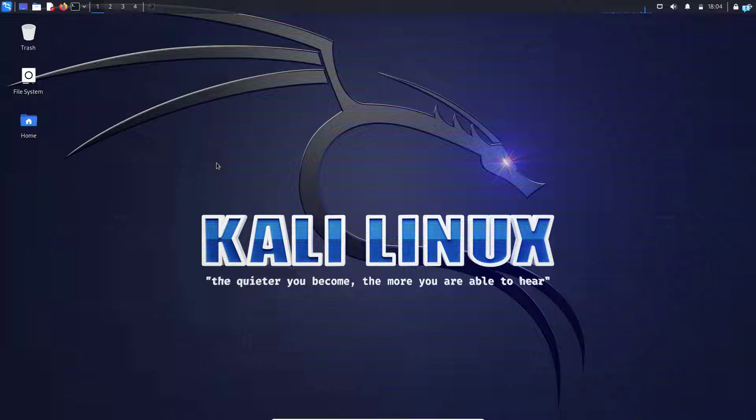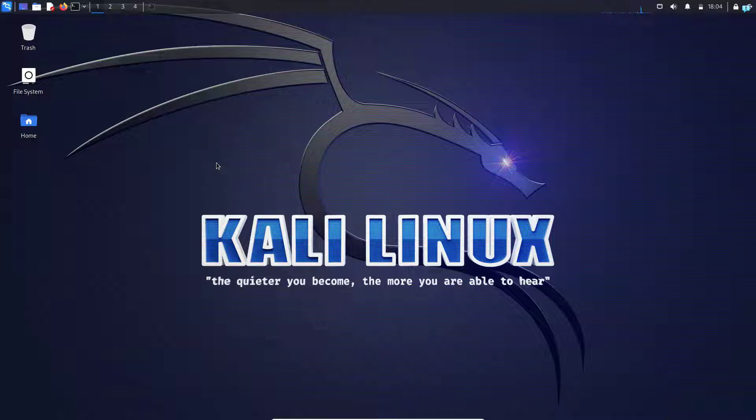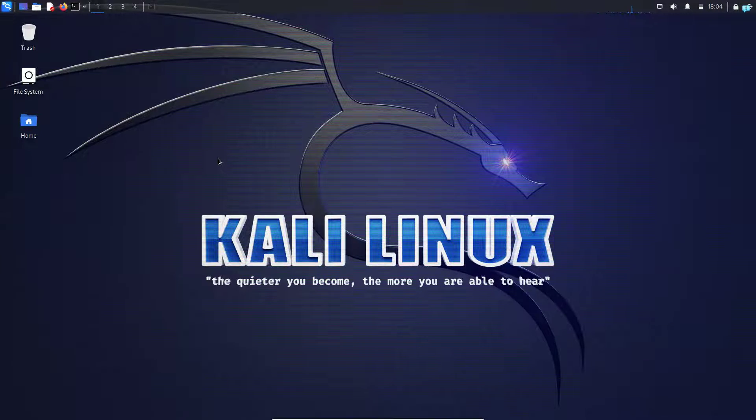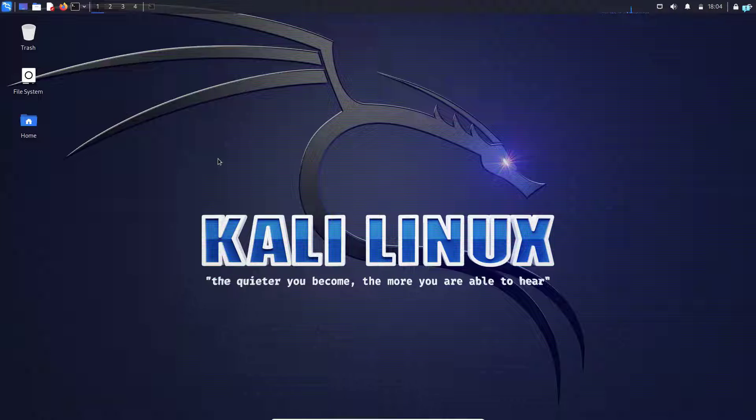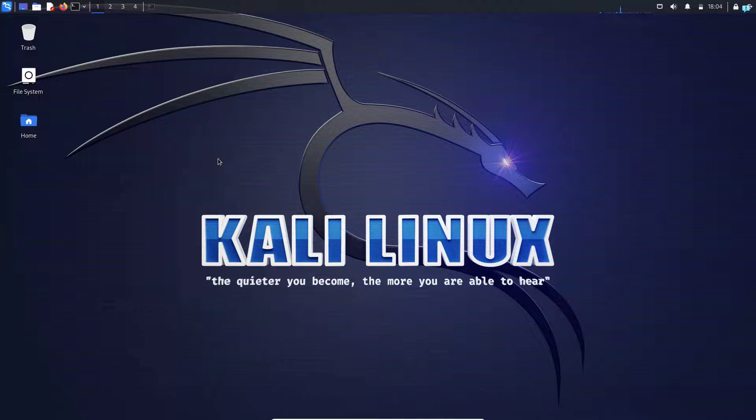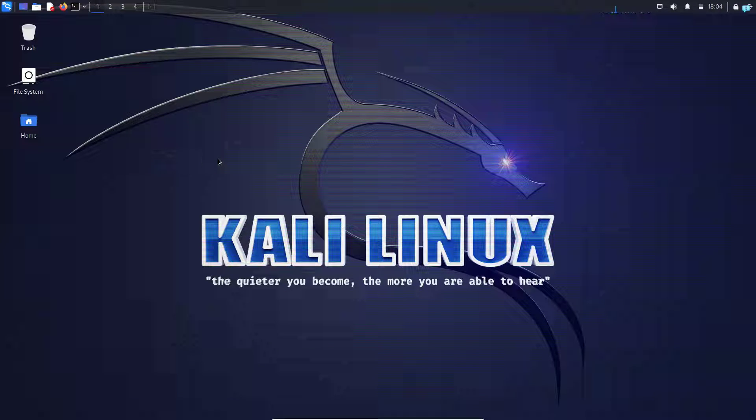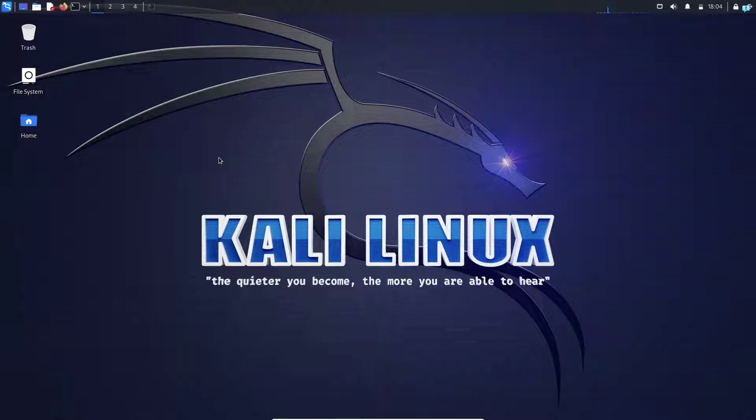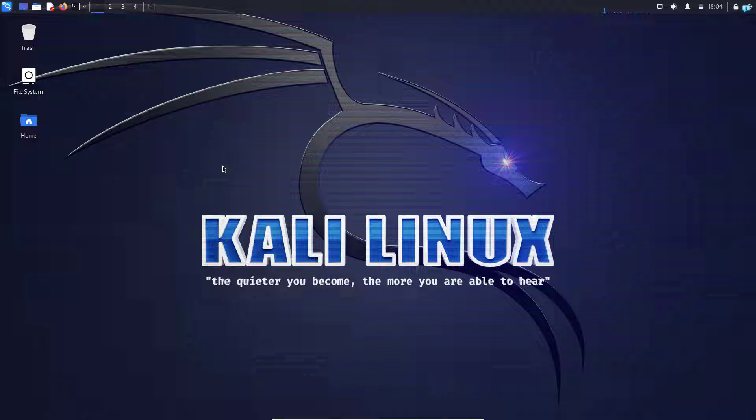In this video, we are going to be installing the OWASP Juice Shop on Kali Linux using Docker. If you do not know what OWASP Juice Shop is, it is an intentionally designed vulnerable web application that is used for educational purposes and security training. Think of it as just like a testing playground where you can learn and test out different types of web attacks legally. So without further ado, let's get started with the installation process.